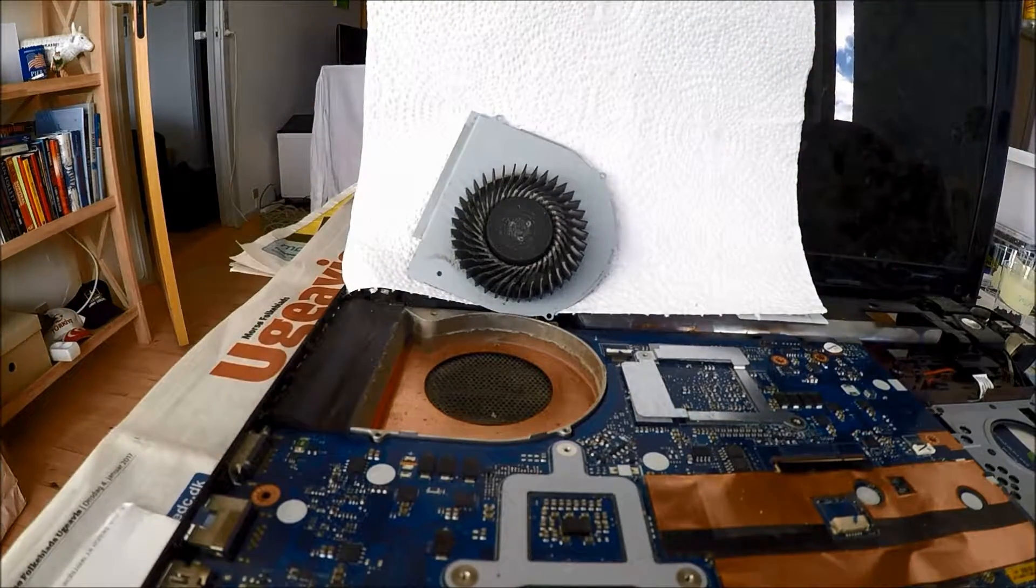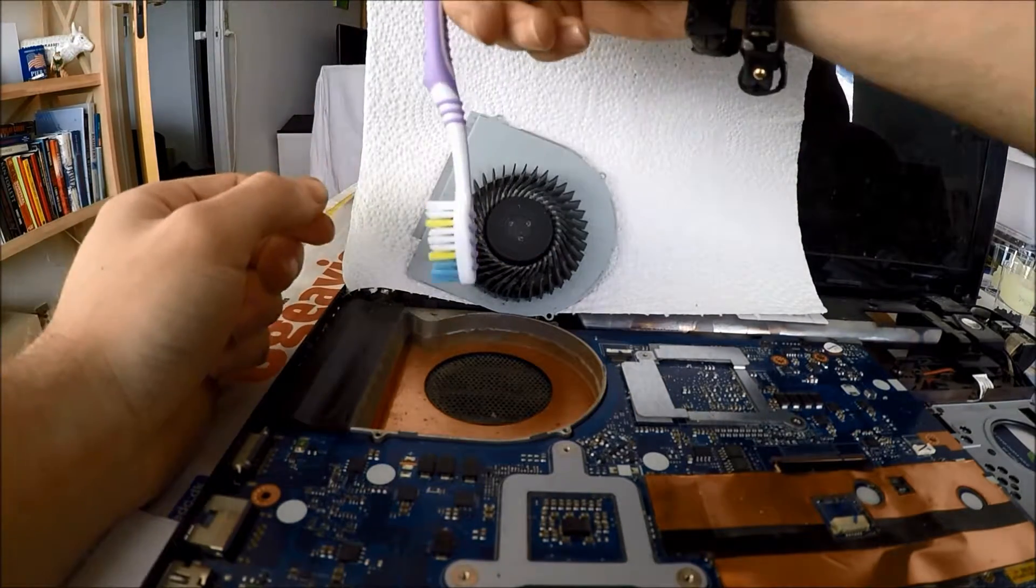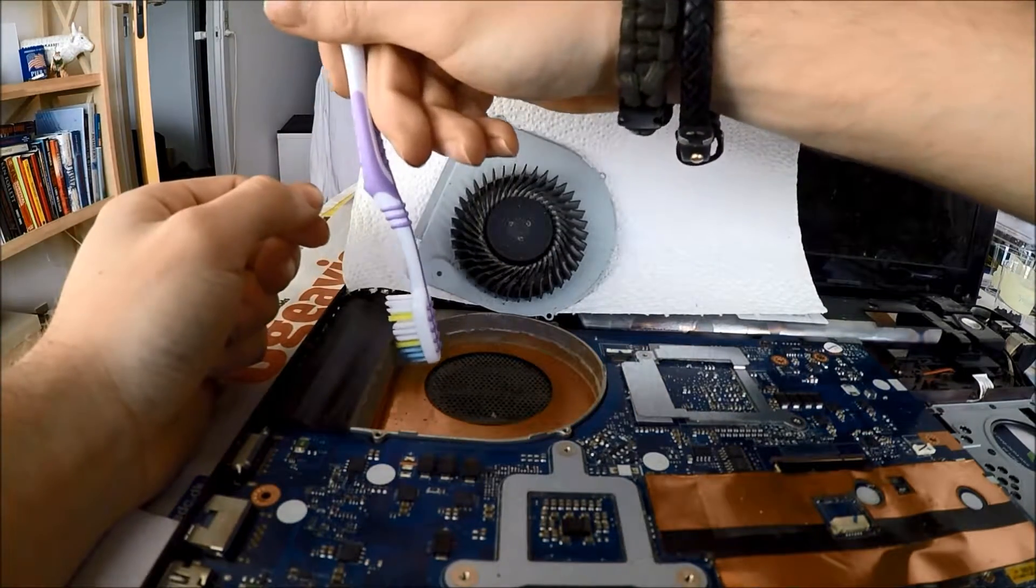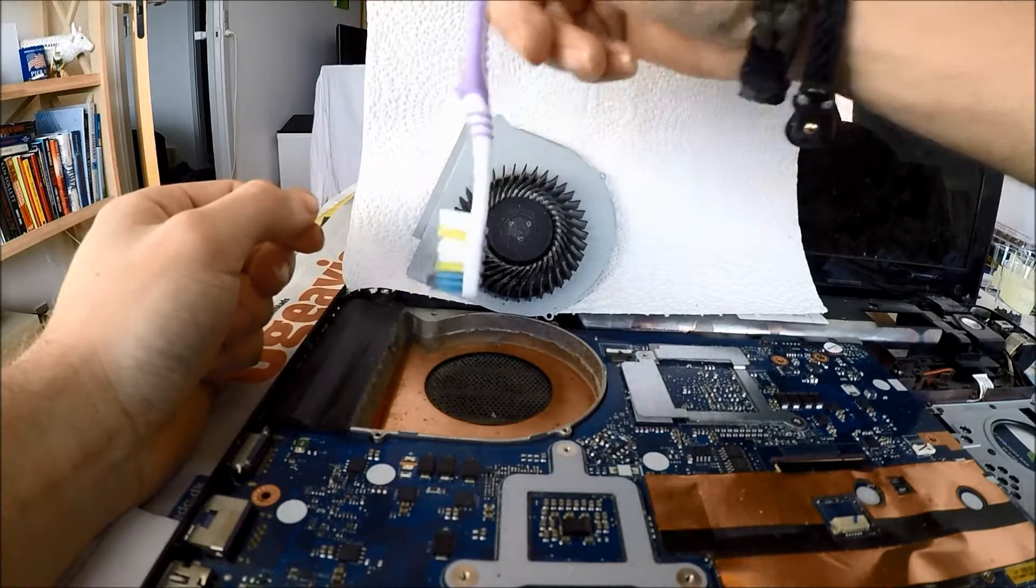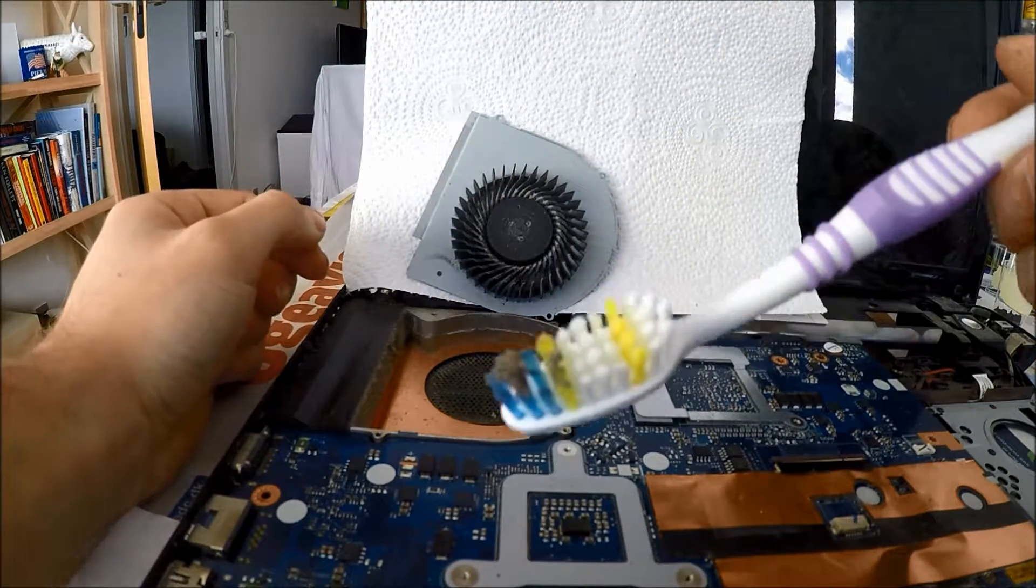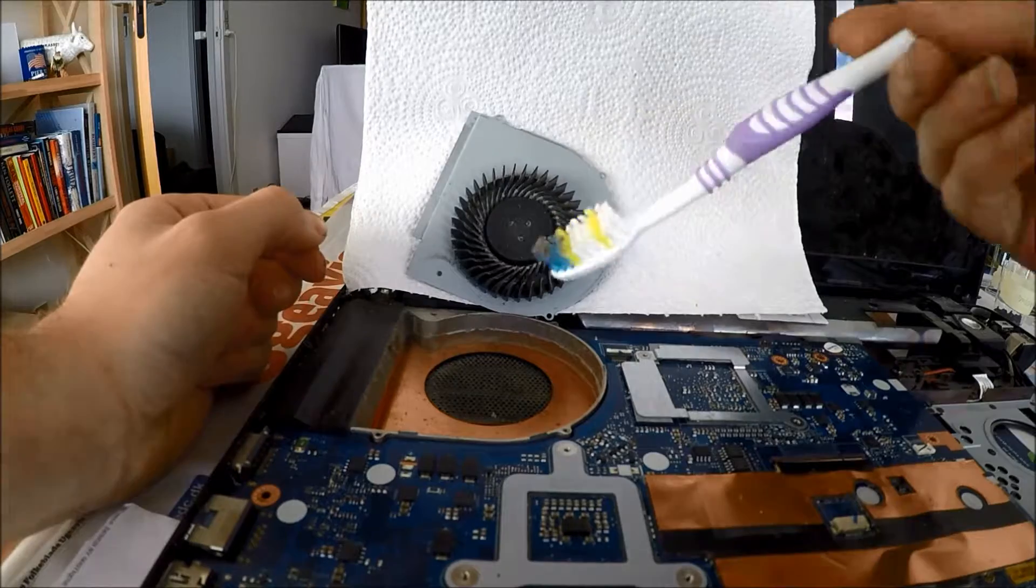Let's see here if we can't get some of all this off. Ooh! Look at that. That is nasty. Very nasty.